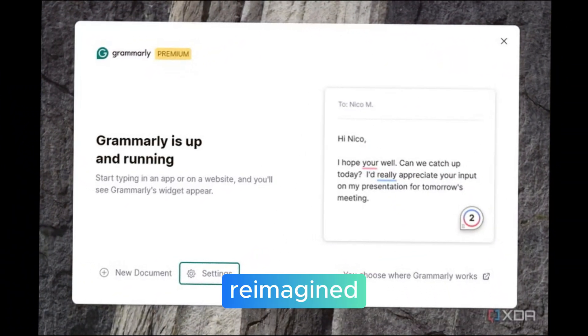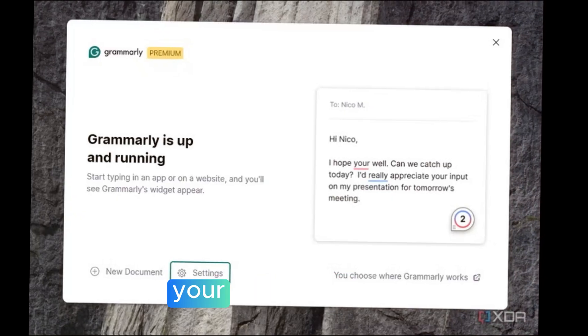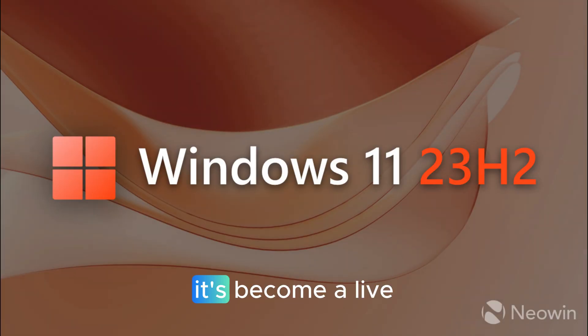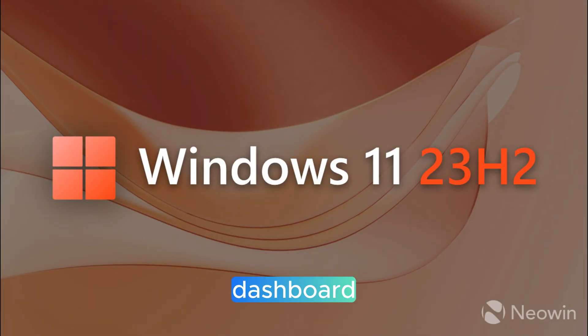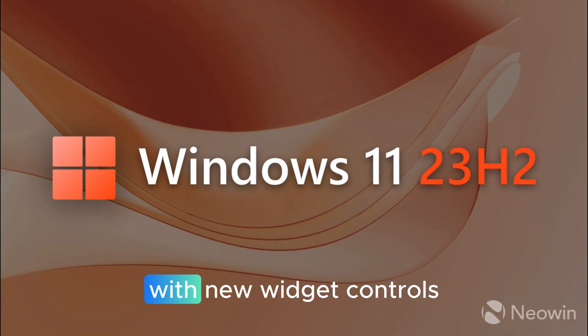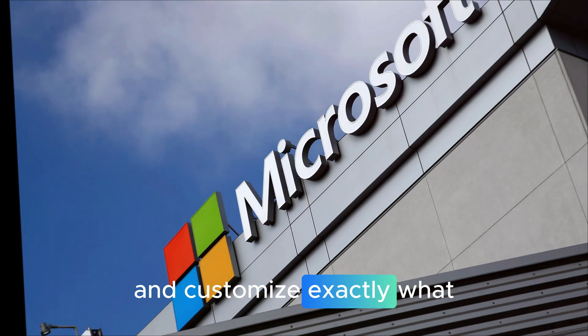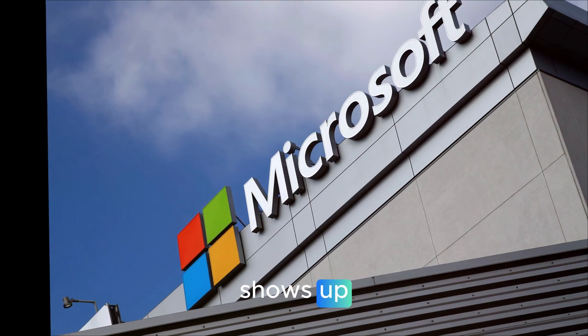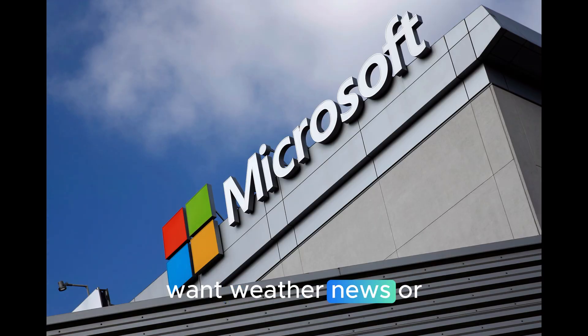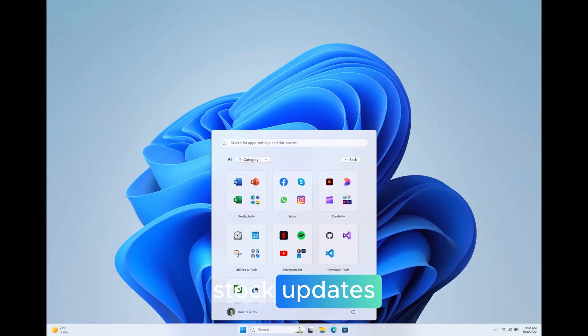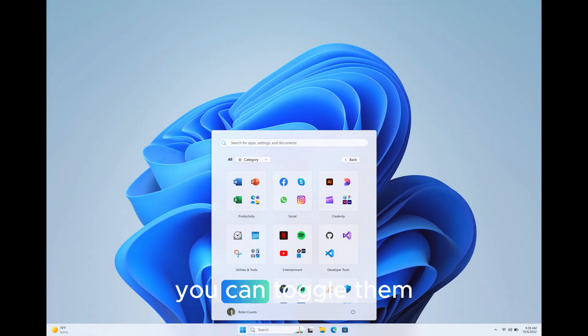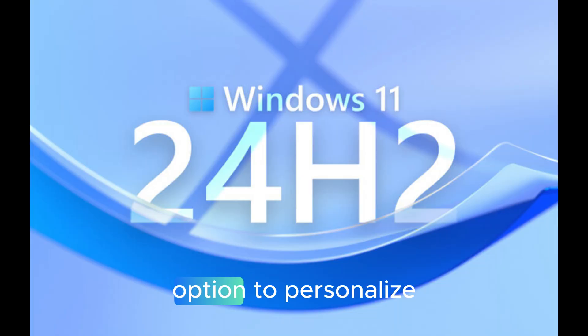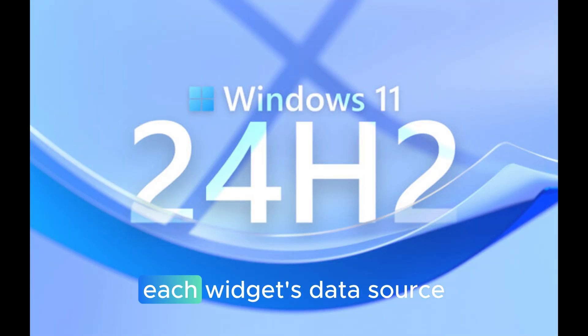Lock screen and widgets reimagined. Your lock screen isn't just a static wallpaper anymore. It's become a live dashboard, with new widget controls that let you pick and customize exactly what shows up. Want weather, news, or stock updates? You can toggle them on or off. And the best part, there's now an edit option to personalize each widget's data source.